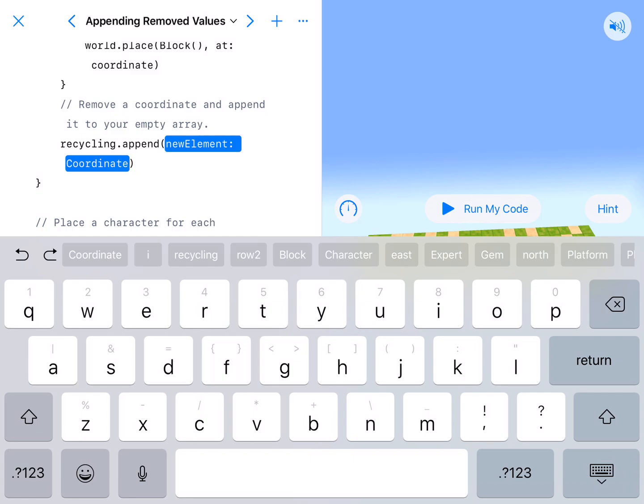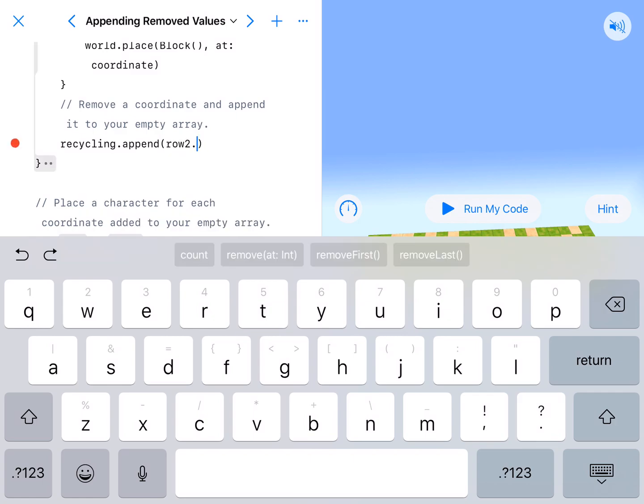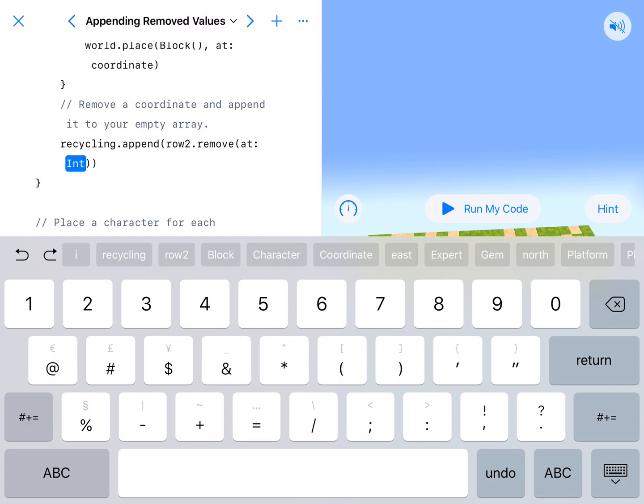So we are appending to our empty array. We have to tell it what we are appending. And we are appending whatever we're taking out of row 2.remove. We could remove at or we could probably remove first.